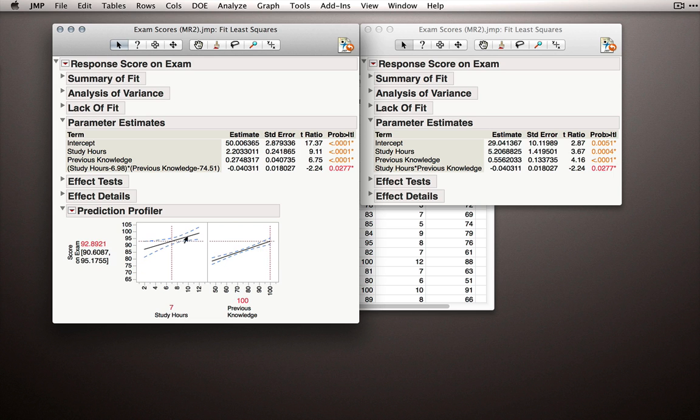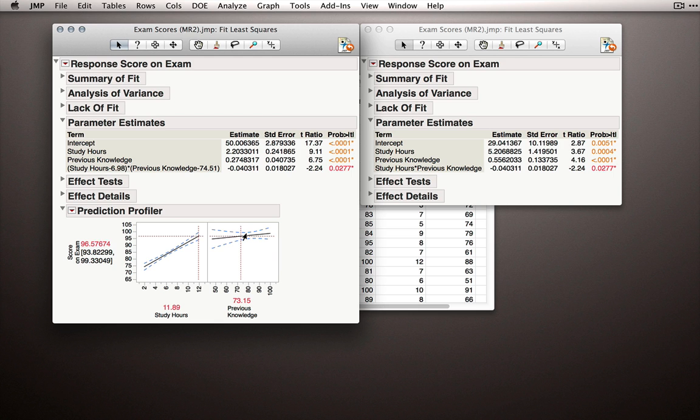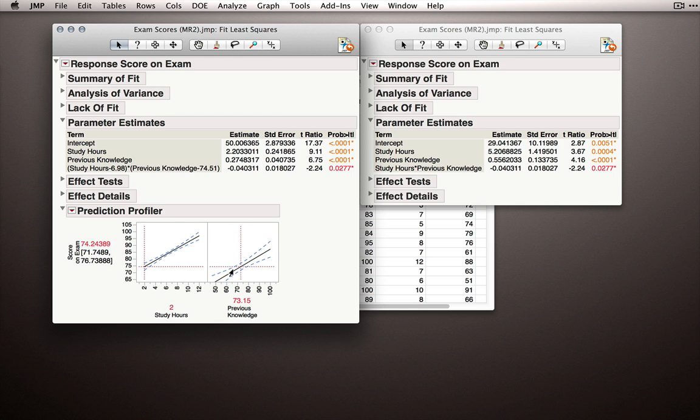But if you know a lot, then every additional hour of studying gets you less return than if you know very little. And in the same way that if you study a lot, the effect of previous knowledge, every unit increase there, gives you less gain than if you studied very little. Then the effect of previous knowledge should be most.